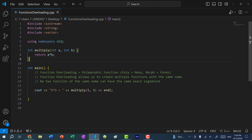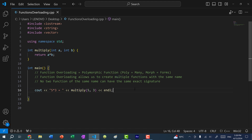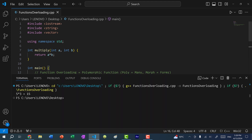Here I have a function that takes in two integers, a and b, and we just multiply them and return that value. I'm making the function call for multiply, and if I save and run the program, you can see we get five times three, which gives us 15.